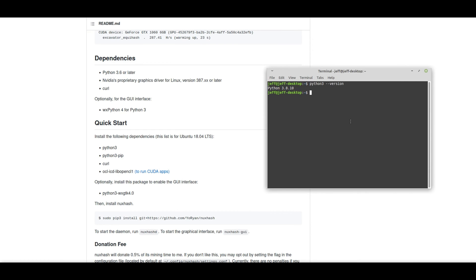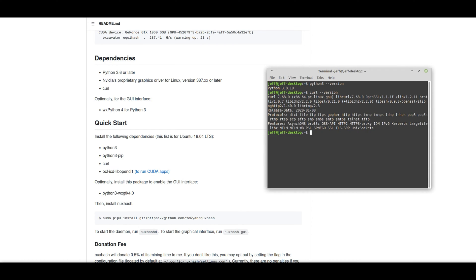Next, we want to check our CURL version. And it looks like that is installed as well.